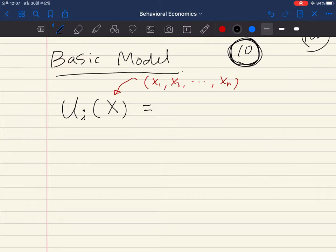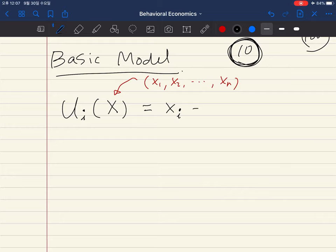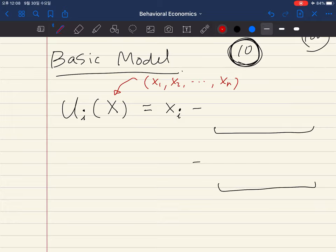In particular, they assume there are three components in individual i's utility function. The first is the traditional component: individual i's utility depends on individual i's own resource or consumption. Traditional theory ends here, but FS adds two additional terms. We subtract these two terms, and they are related to inequality. The first term is about envy, and the second term is about compassion.